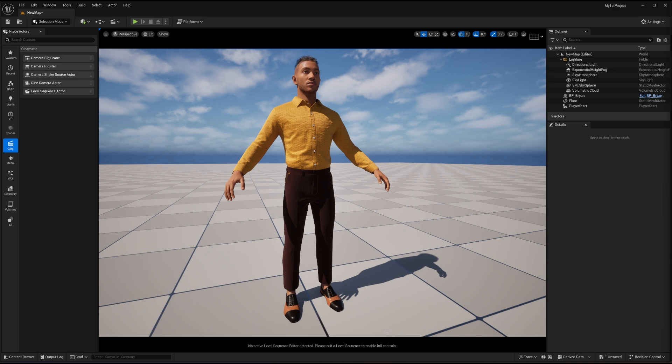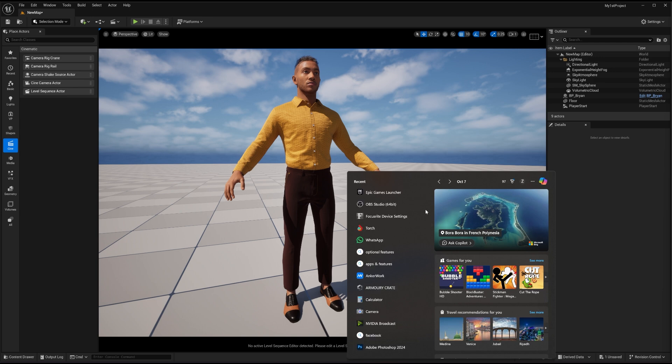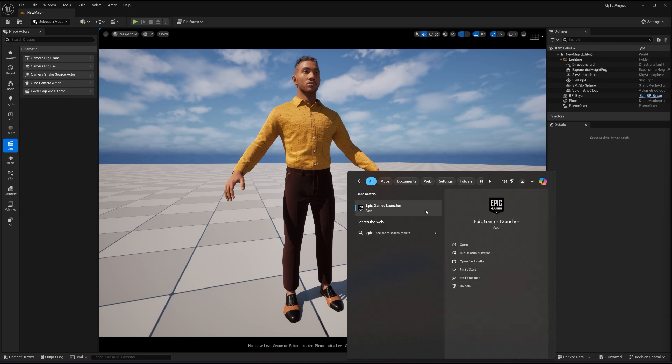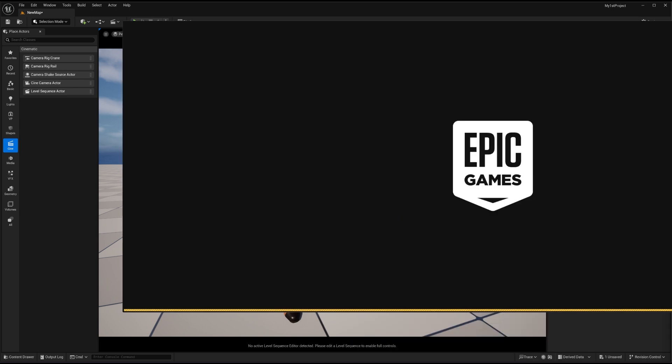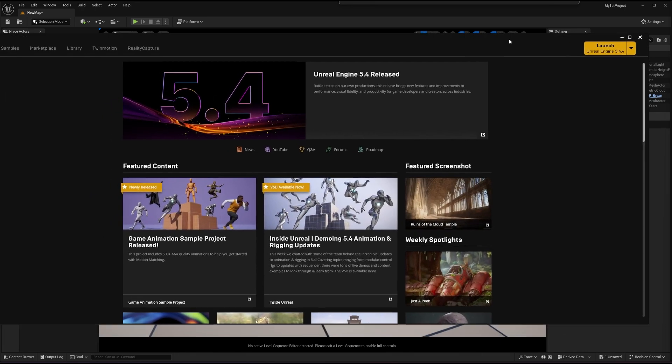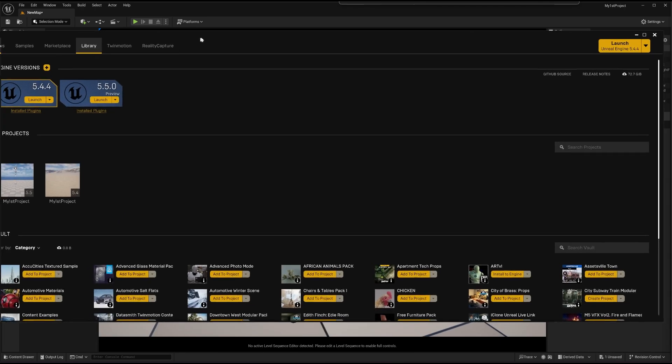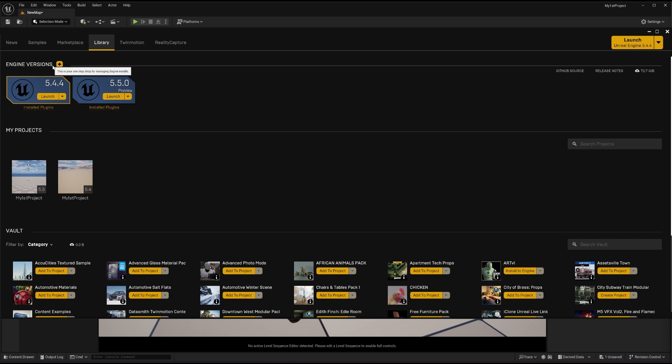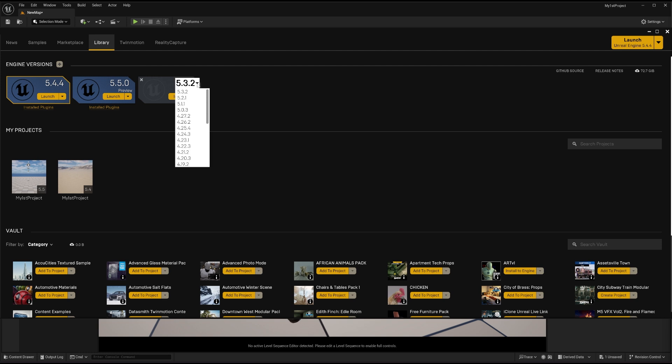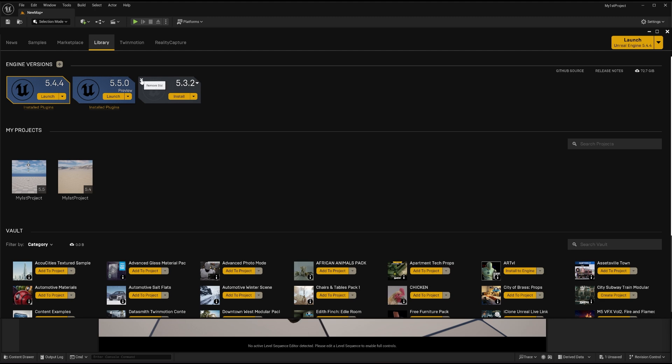So if you want to download a preview version, you have to go to Epic Games. You have to launch the Epic Games and then you have to go to the library. I have already downloaded it. But if you want to download, you have to go to the Unreal Engine's versions, press the plus icon, press this small arrow, and choose 5.5 from here, and then install.